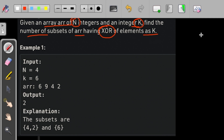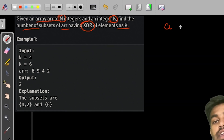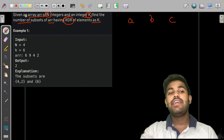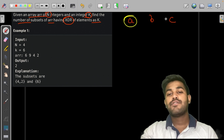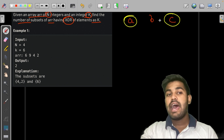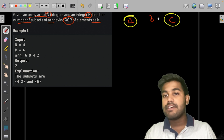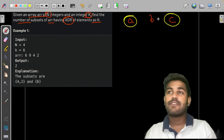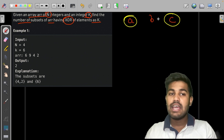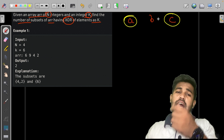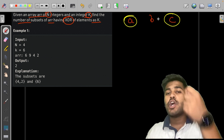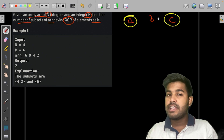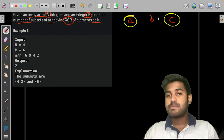Before understanding what XOR is, let us first understand what a subset is. Suppose we have elements A, B, C. If we take some parts from the array itself, even if we don't follow the relative order, it would still be called a subset. So a subset is a part of the array which may or may not be contiguous and may or may not follow the relative ordering.